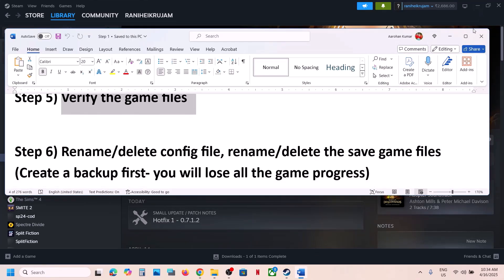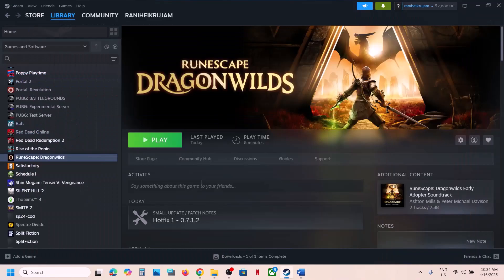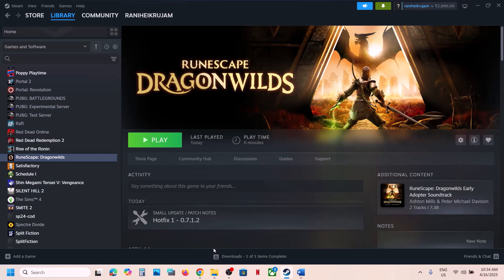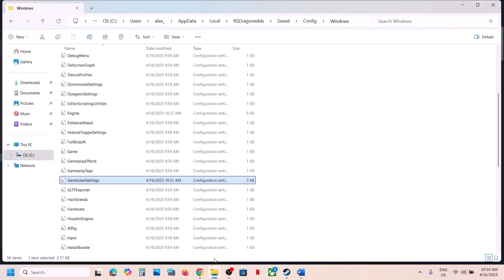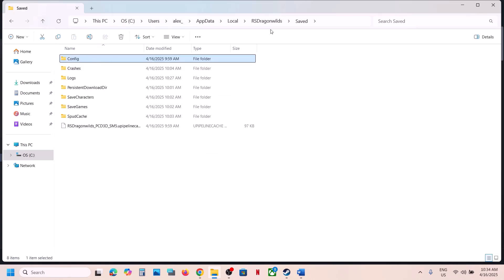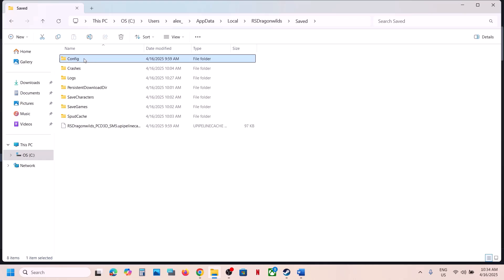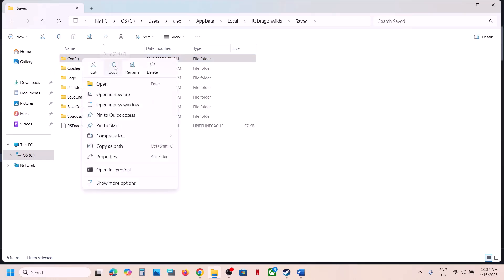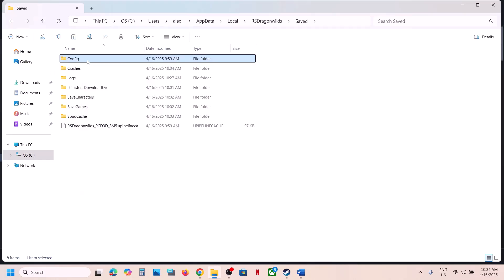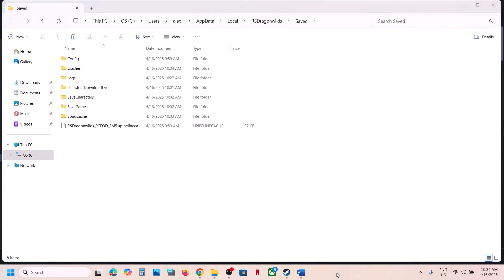The next step is to rename or delete the save game files. First, delete the config file — not the save game files, the config file. You will lose all saved settings. Open File Explorer and go to the RS DragonWilds location. You can see the Config folder. Right-click, copy it, create a backup first, and then delete the Config folder and launch the game and check.